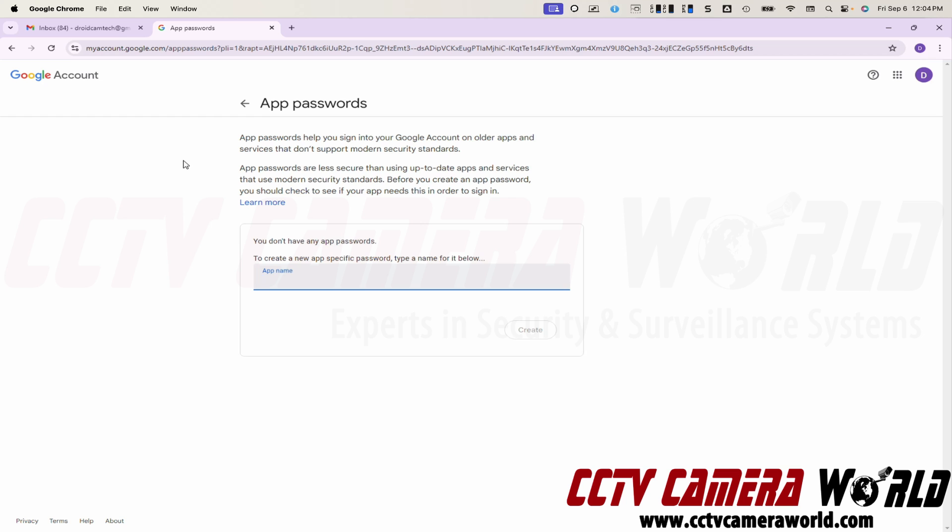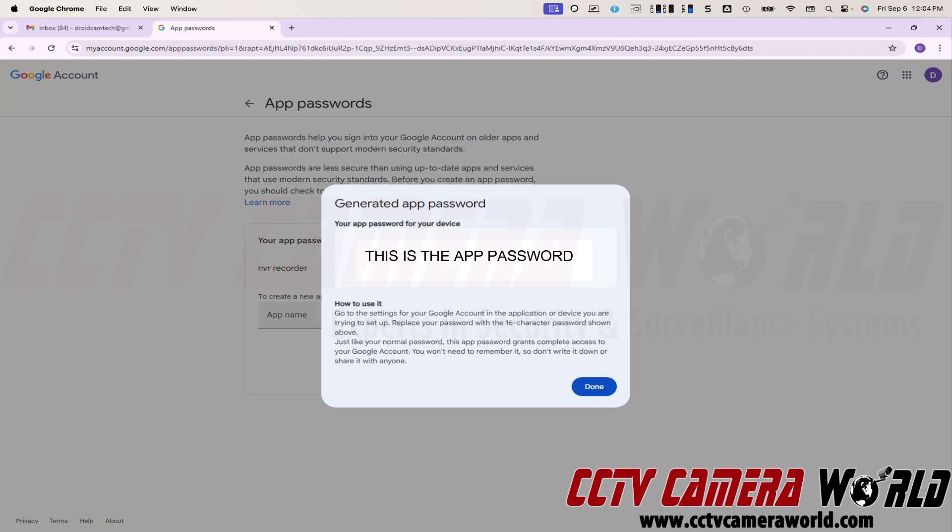In this case, I'm making it for my NVR recorder and I'm going to hit create and it gave me my app password. You want to copy this password and save it in a safe place because then you will use this later on in your third party product that's not a Google product. You'll be using it possibly in your security camera recorder, maybe in a mail application or whatever.